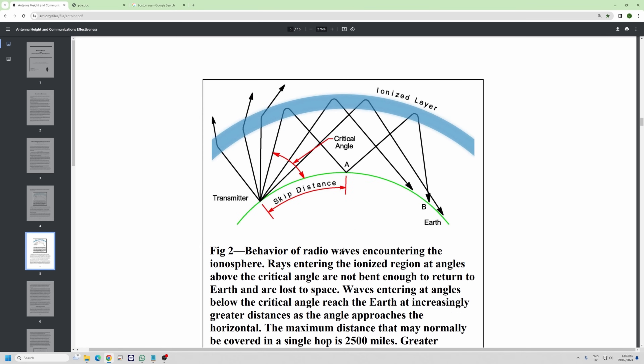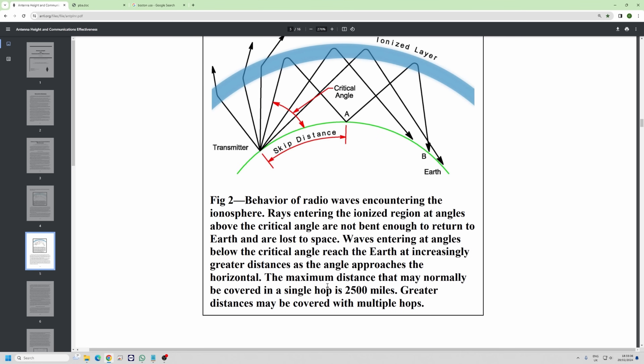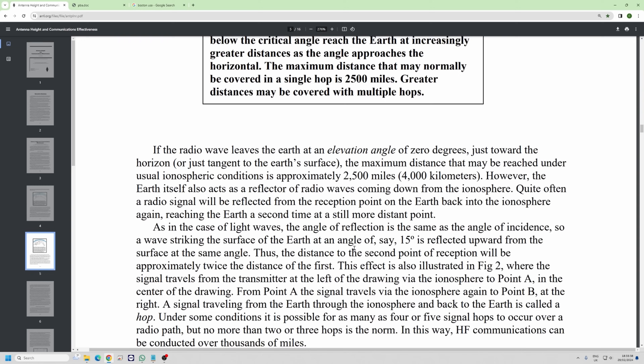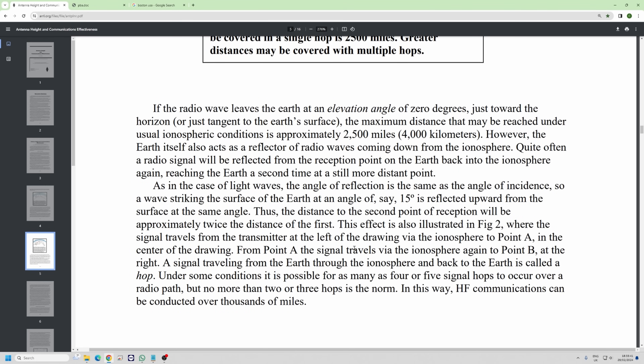The lower your takeoff angle, the further you'll get. The document states the maximum distance normally covered by a single hop is about 2,500 miles. If you look at your greatest contacts, very often they're around 2,000 miles — that's a one-hop contact. Cyprus from here is probably about 1,000 miles, a nice easy hop across the Mediterranean.